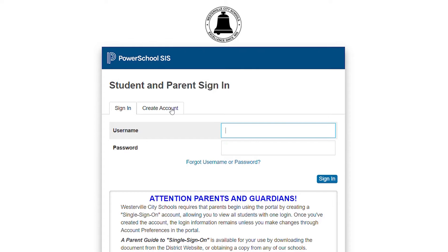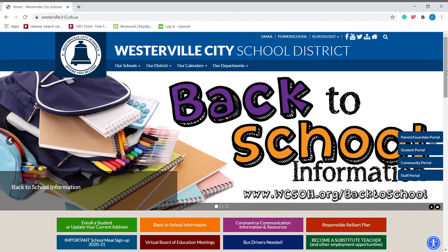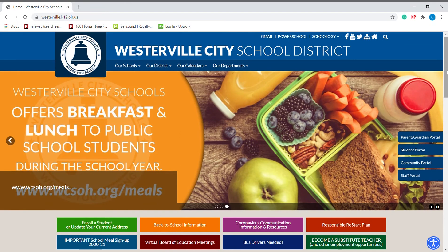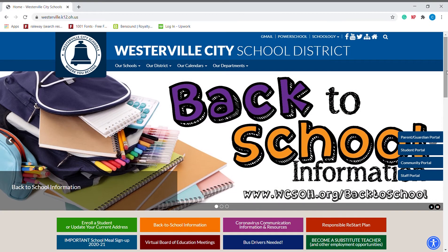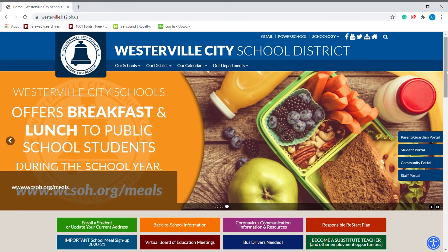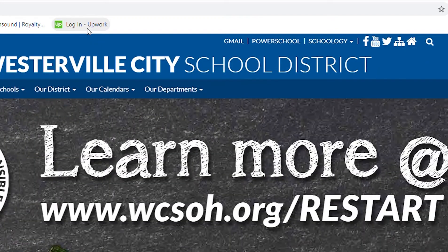First, you will go to the website for Westerville City Schools at www.wcsoh.org. Click Power School.